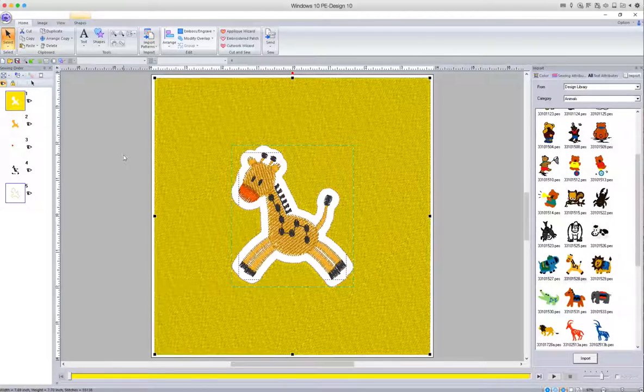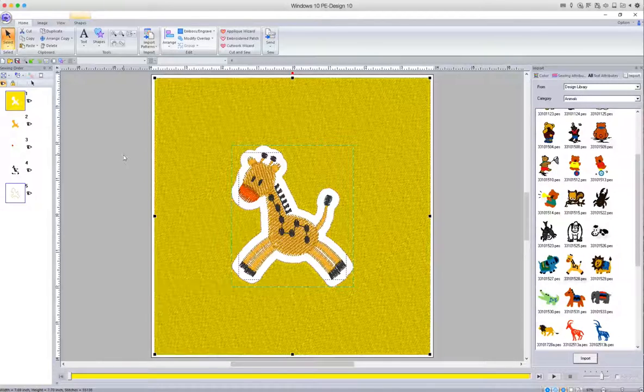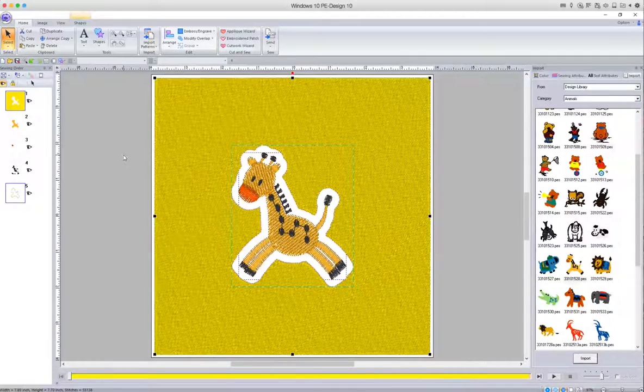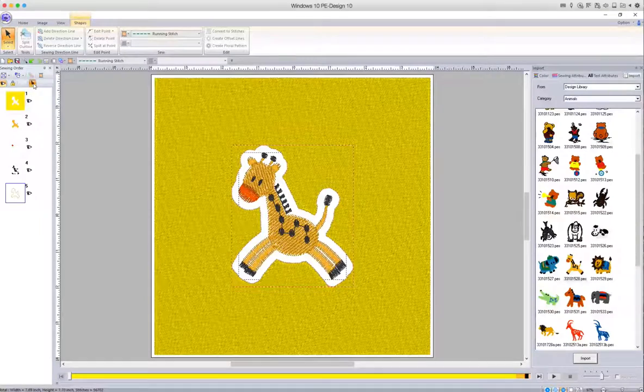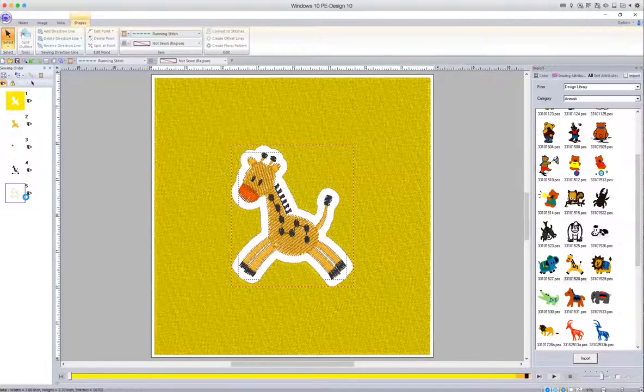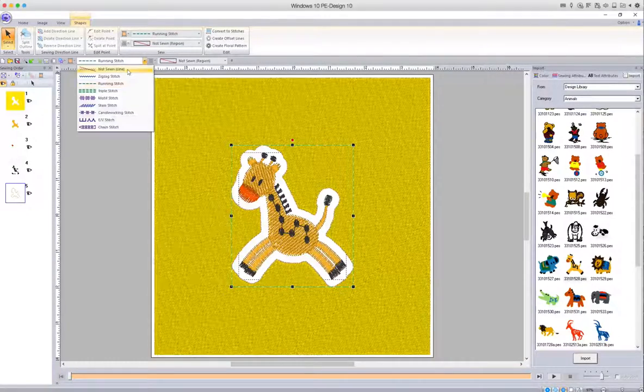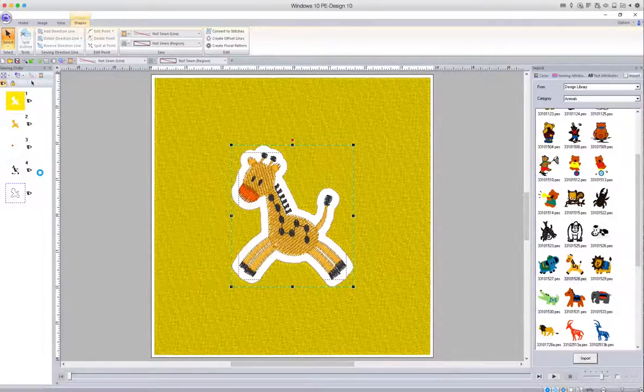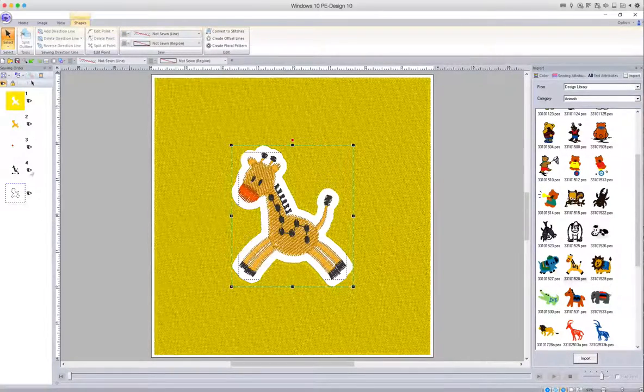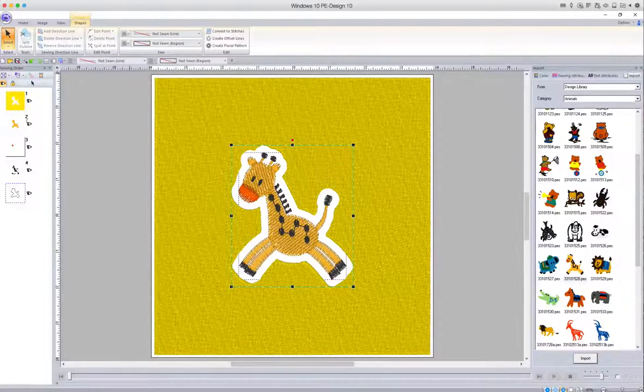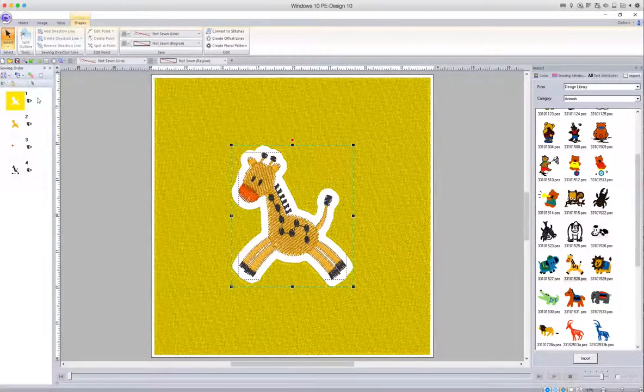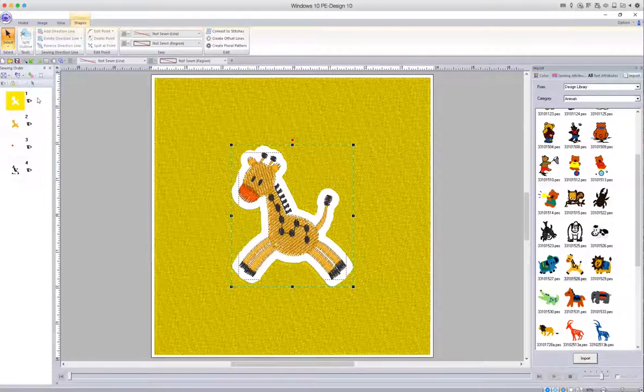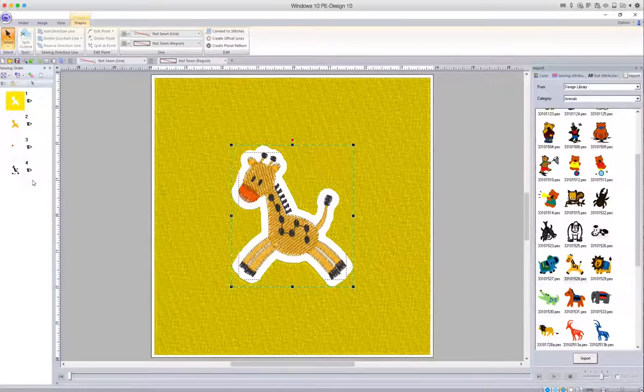So if we make sure we click off that, select the running stitch and make sure that it's not shown so that won't stitch out. And the reason we can see that here with the dotted line around is because I have the Hide Objects Not Stitched selected, so I can turn that off with that option and it doesn't show in our sewing order.